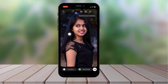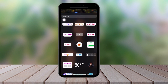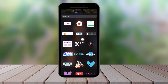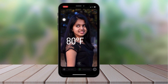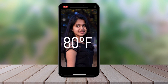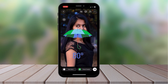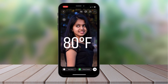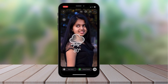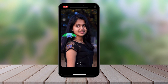Once you're on the story screen, simply click on the sticker icon right here. You'll see a sticker that says 80 degrees Fahrenheit — that's the temperature of your current location, so it's location-related. If you want Celsius, click on it once more. You can also click through for different styles — this one shows a rain icon, and this one has an umbrella in it. That's how you add temperature on your Instagram stories.